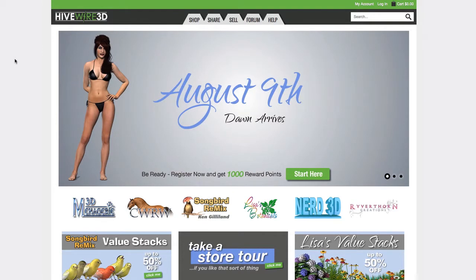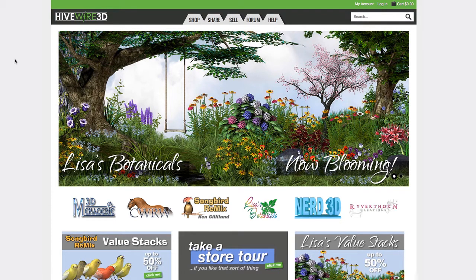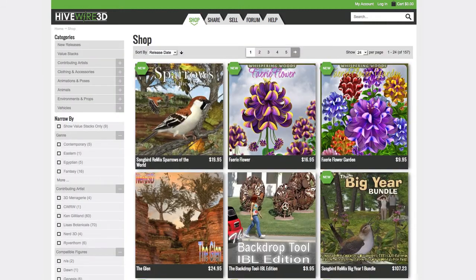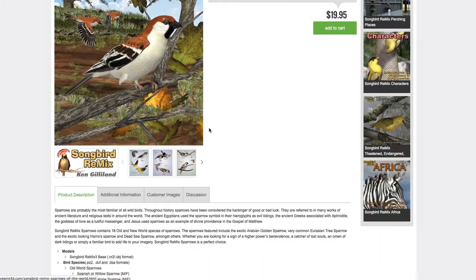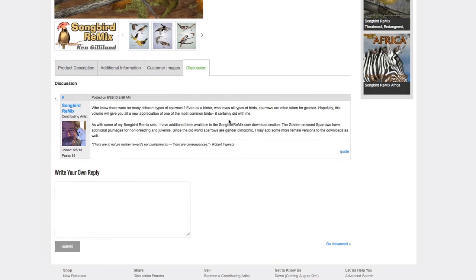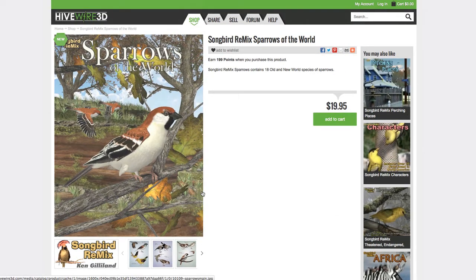Hello my friends, this is Eric Merritt at Hivewire3D. In this video I'm going to show you how to register on both the store and the forums, and then link those two accounts together so that you can do some really cool things on product pages. Let's go to the Sparrows page here. You'll notice down at the bottom there's a discussion tab where Ken has posted some information about this new set, and I want to reply — but I can't do that unless I'm registered on both the forum and the store and have those connected. So let's get started.